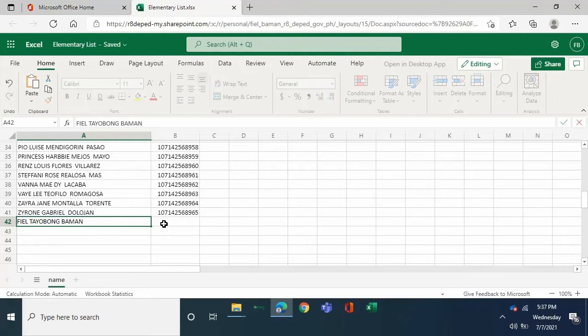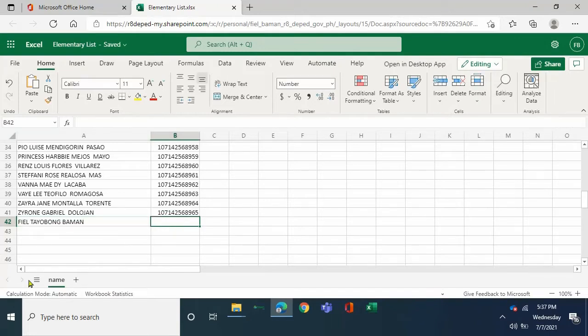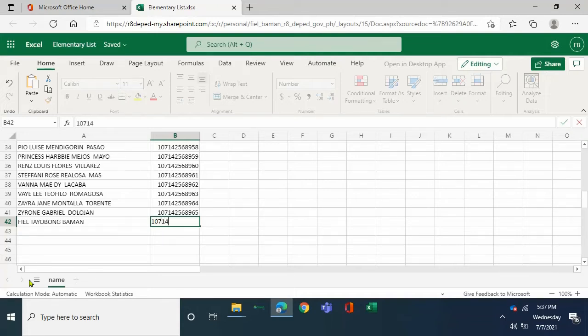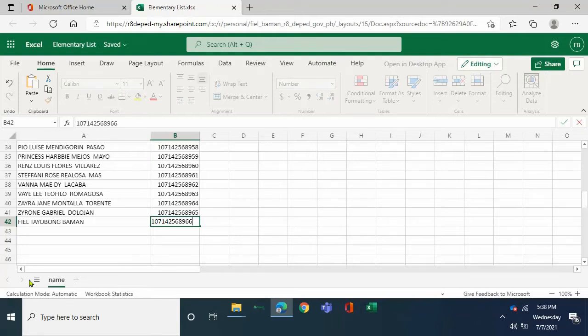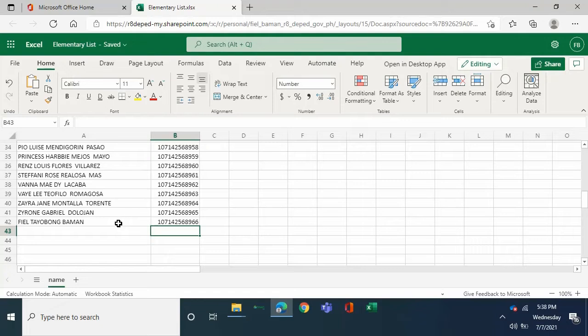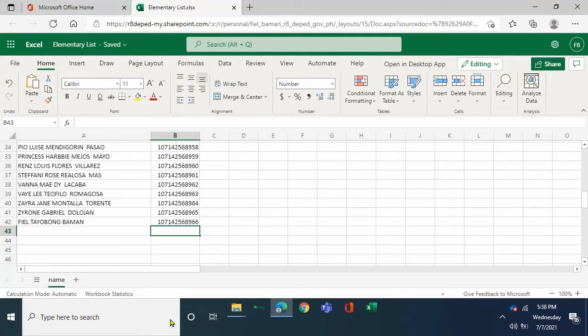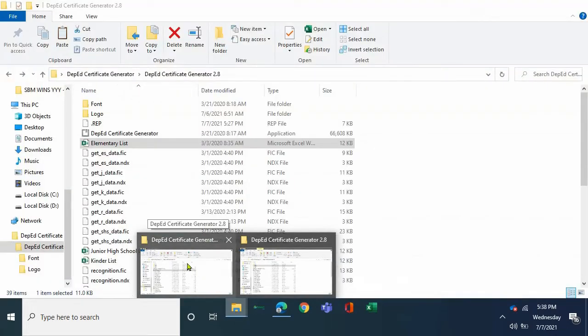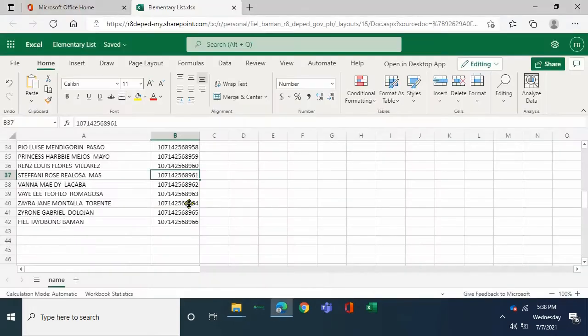And insert or type over the LRN. This is just an example. So there is already your name. Once done, go back to the DepEd Certificate Creator.